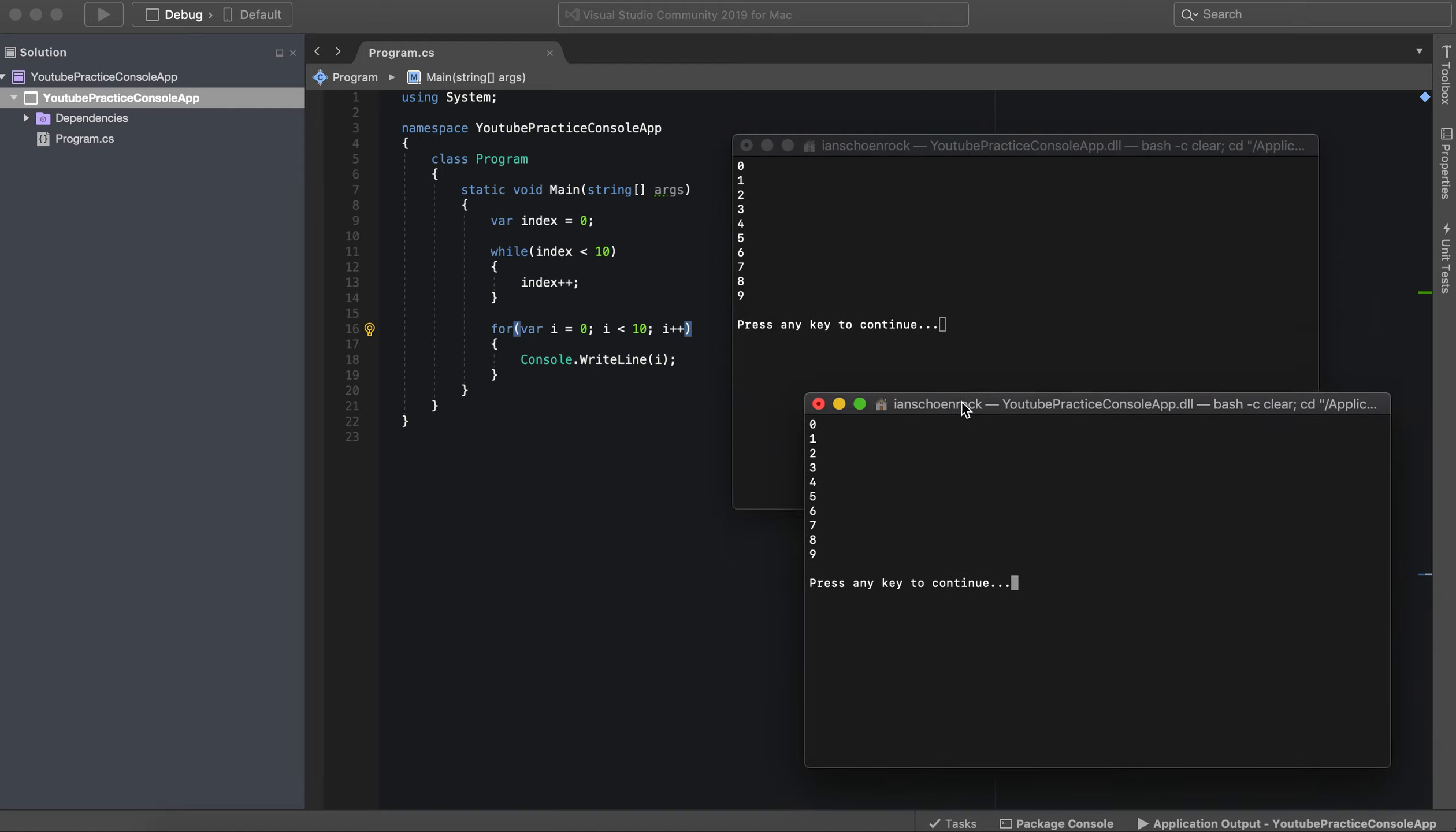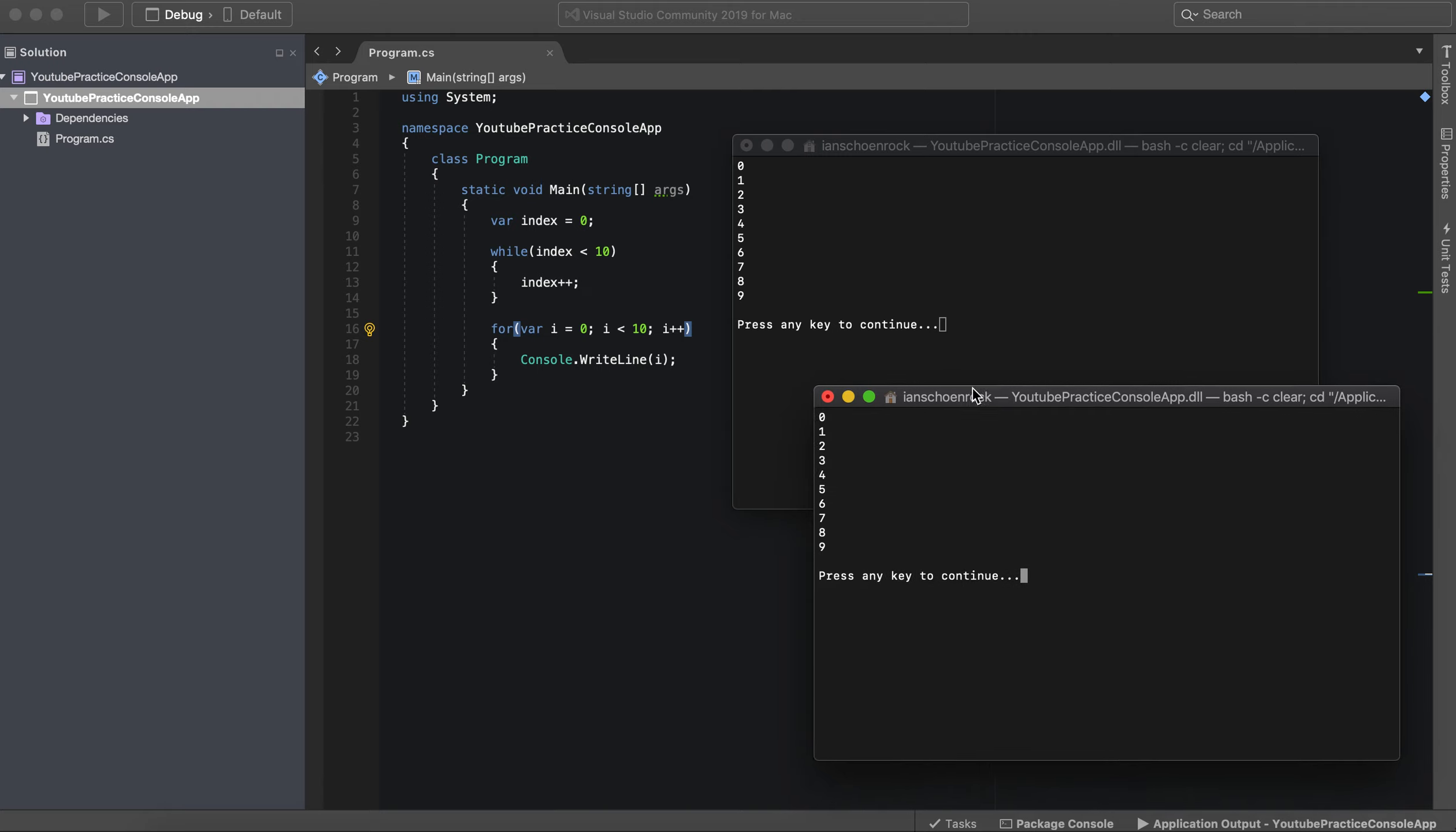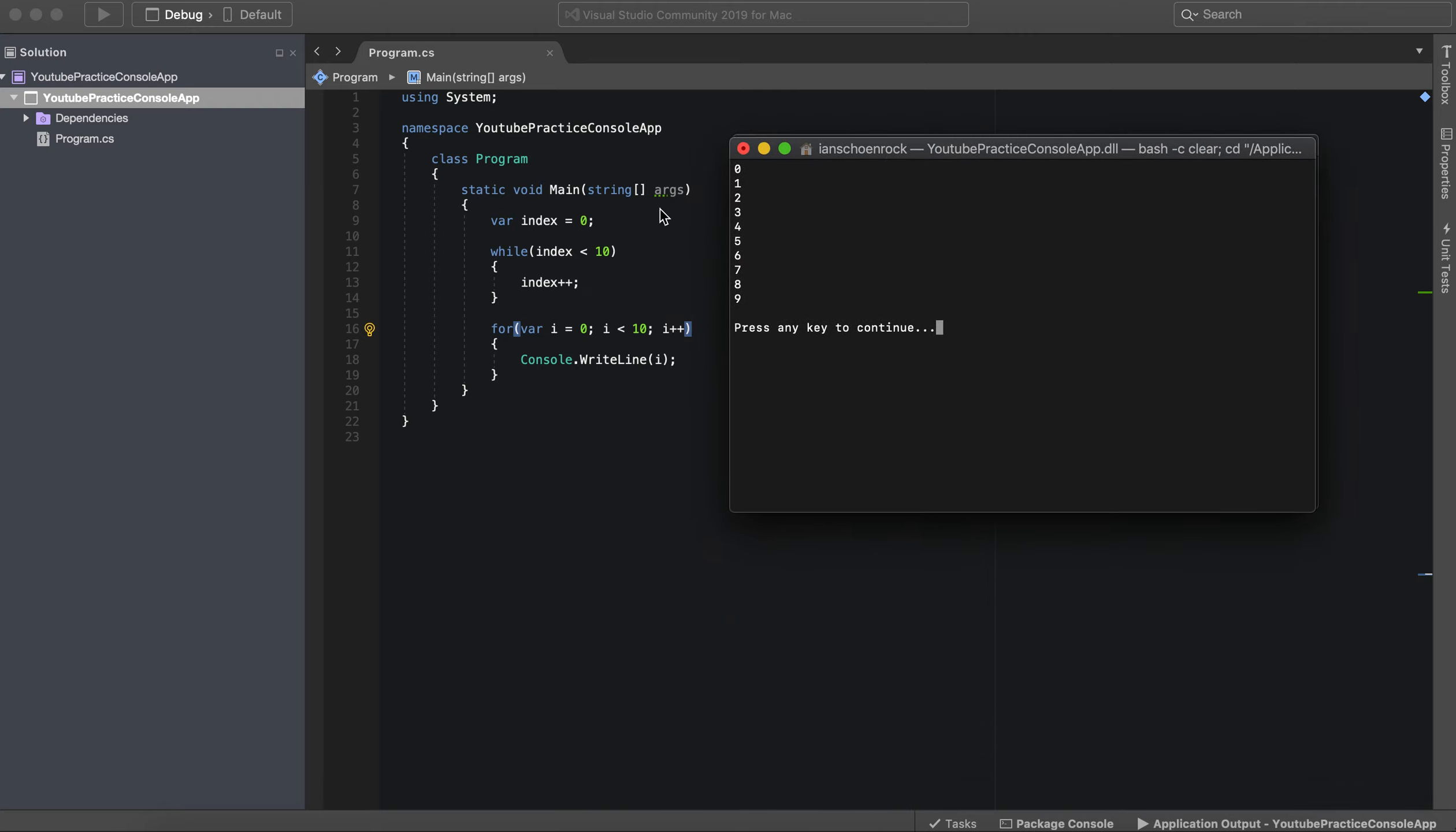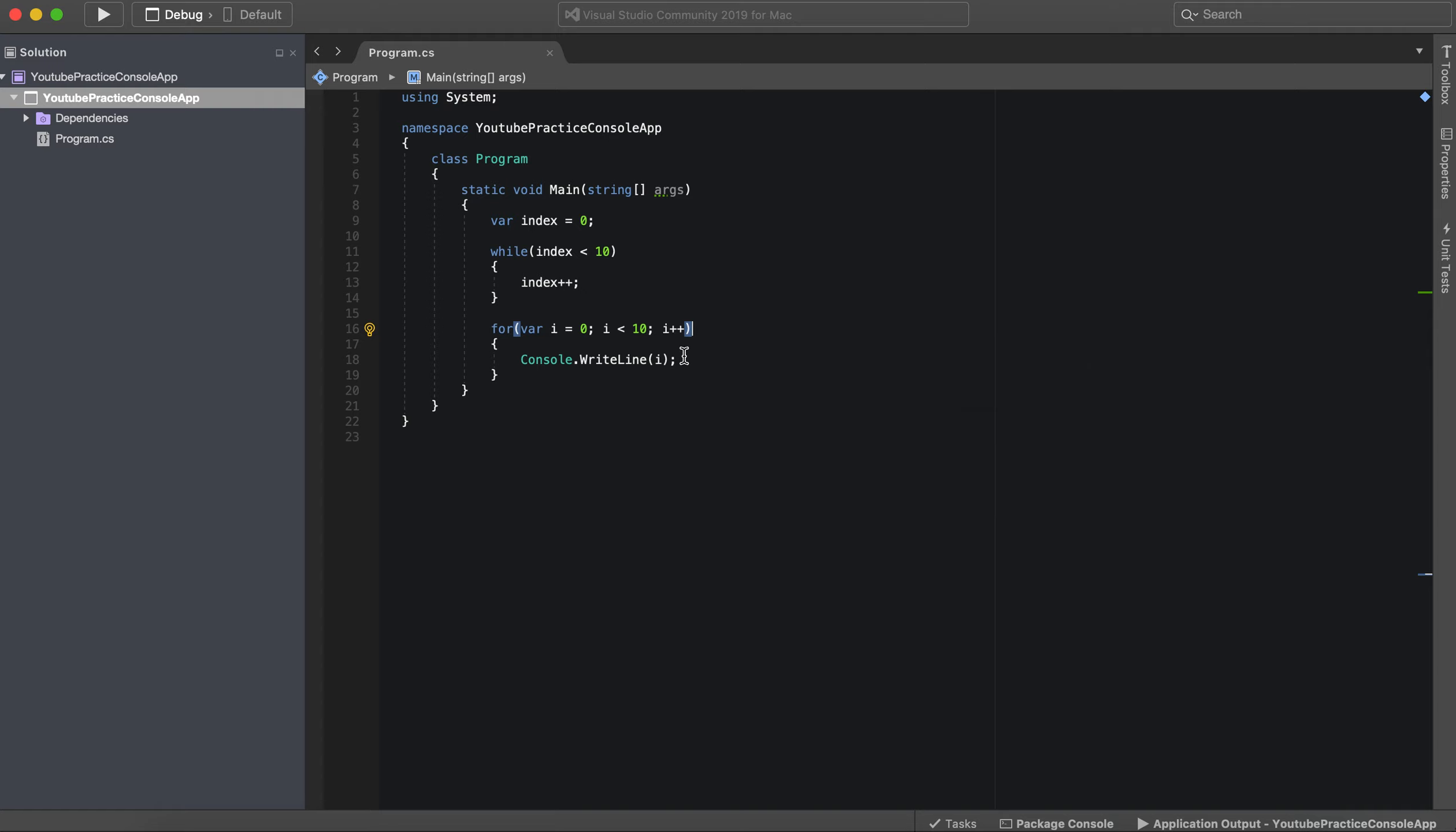Oh whoops. So this printed off. You might be saying, hey, well there's two loops. This is the only loop that actually prints out anything.